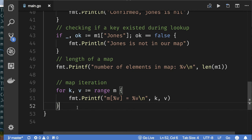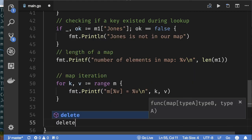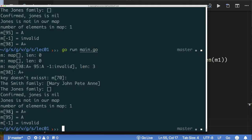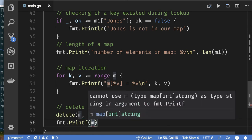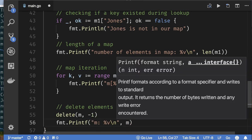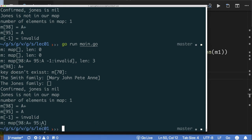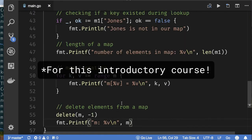To delete an element from a map, call the built-in delete function with the map and the key you want to remove. In our example we delete the element with key minus one (the invalid value). After deletion, printing the map confirms that element is gone. This covers everything we need to know about maps.